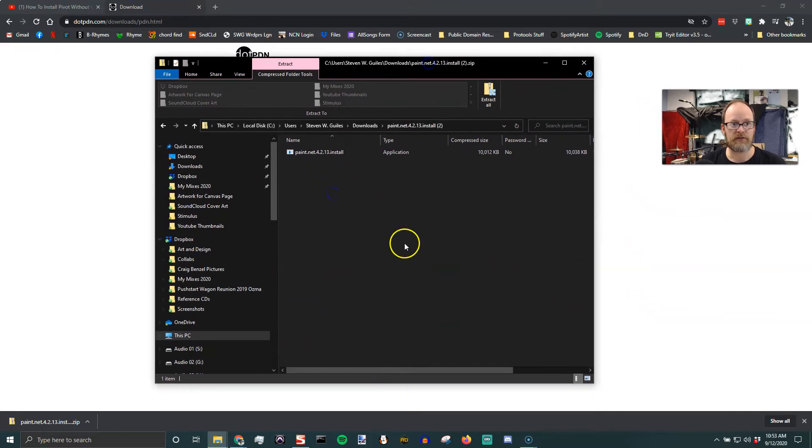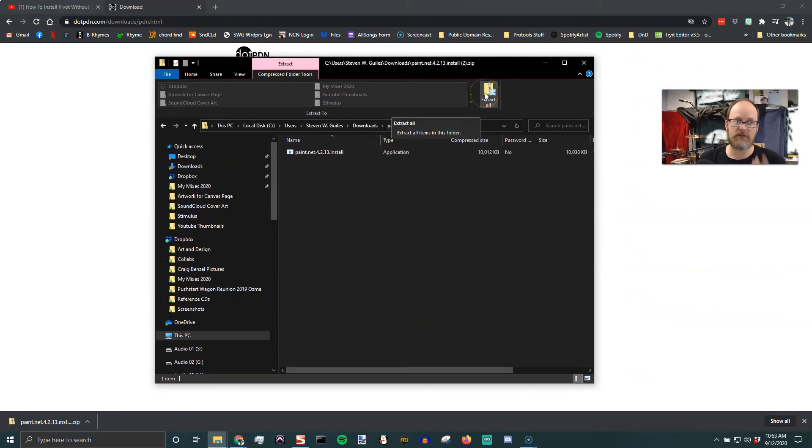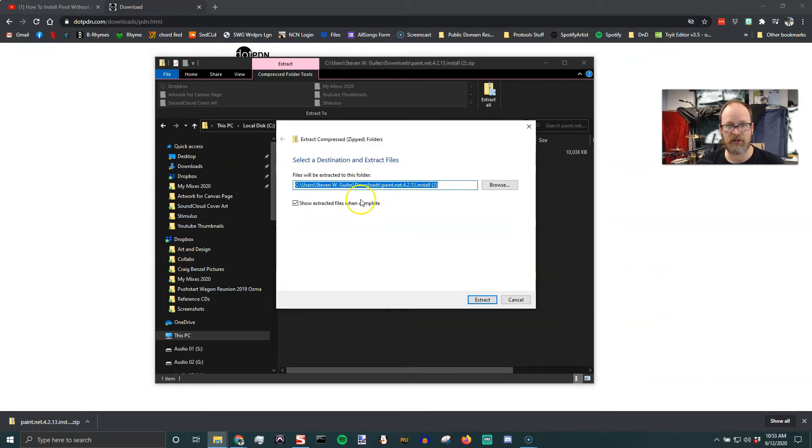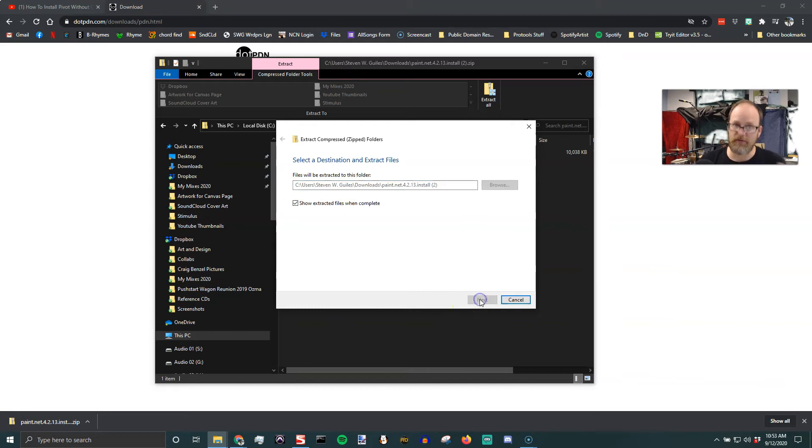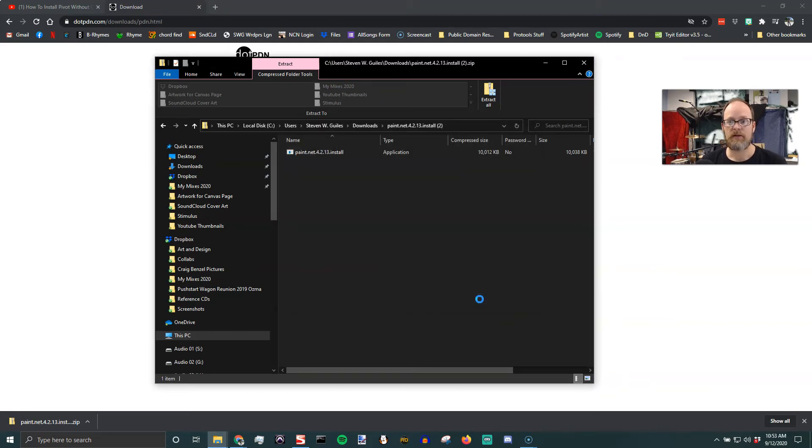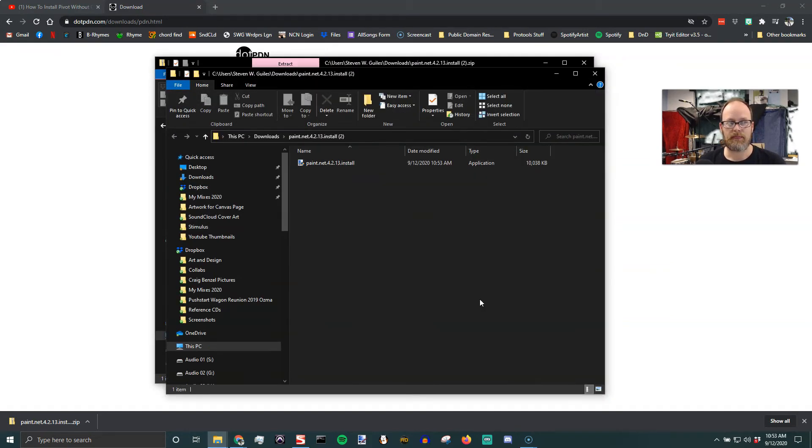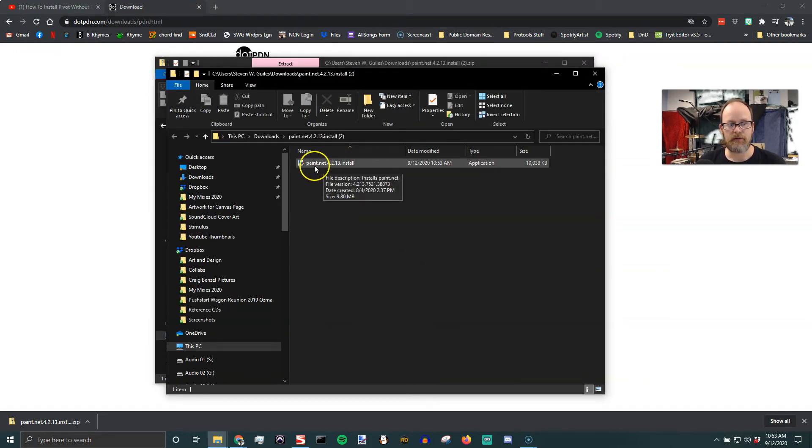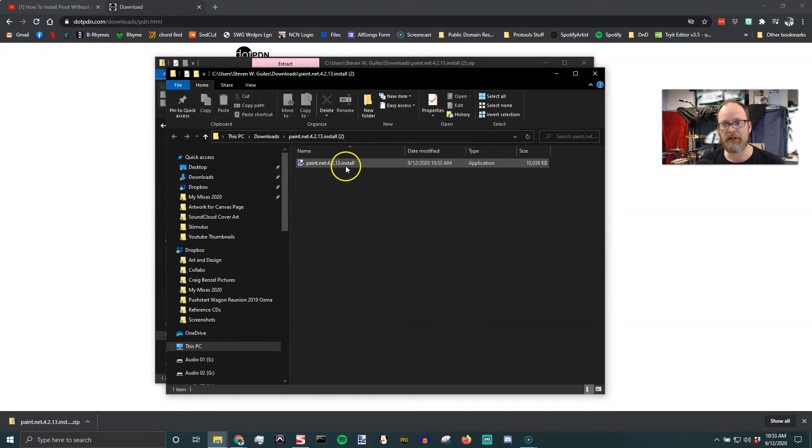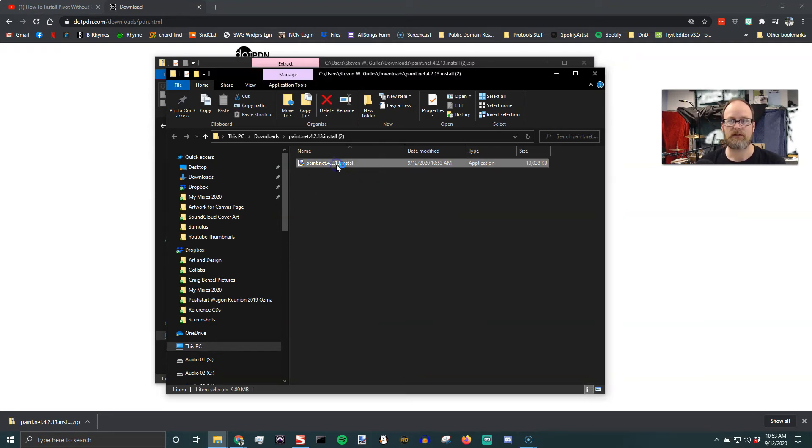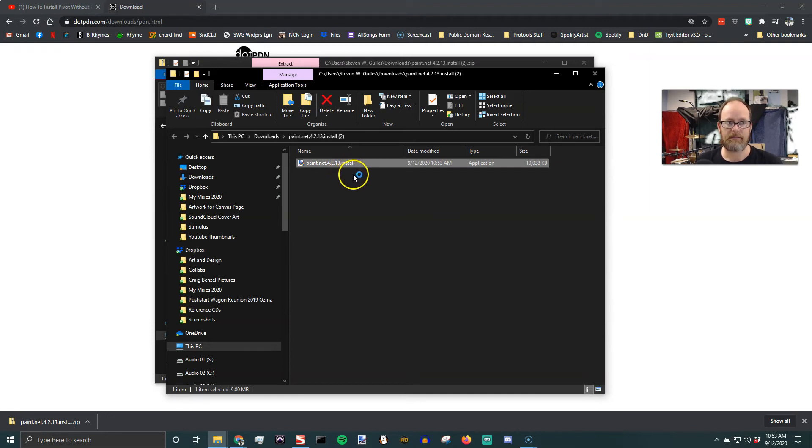This is the extraction window which will unzip. So I'm going to say extract all and I'm just going to let it put it right where it wants to in the downloads. It's going to extract that file. And then there's the Paint.NET 4.2.13.install. It's an application and we're going to open that.